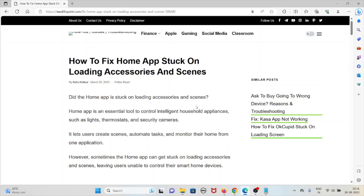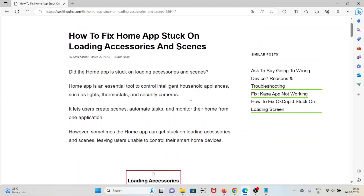Let's see how to fix the Home app stuck on loading accessories and scenes. The Home app is an essential tool to control intelligent household appliances such as lights, thermostats, and security cameras.